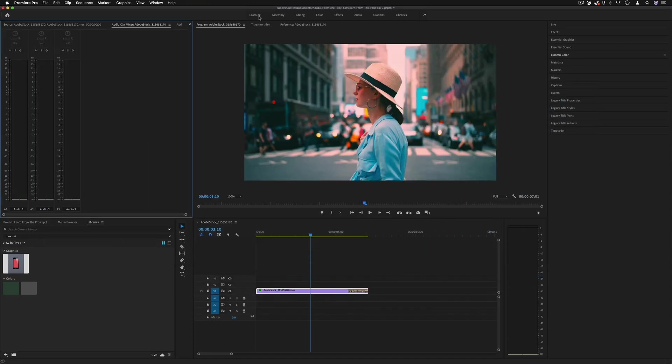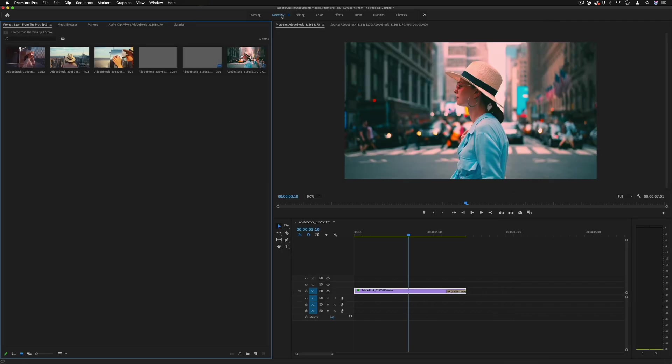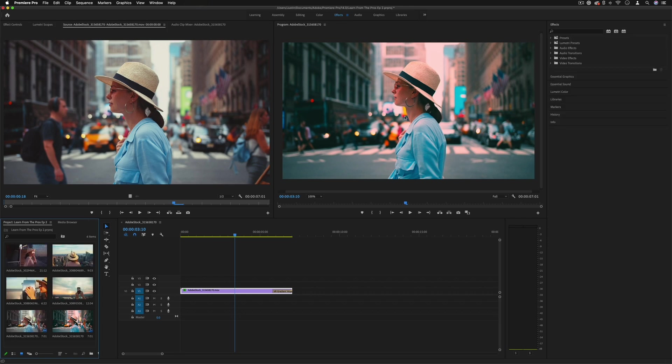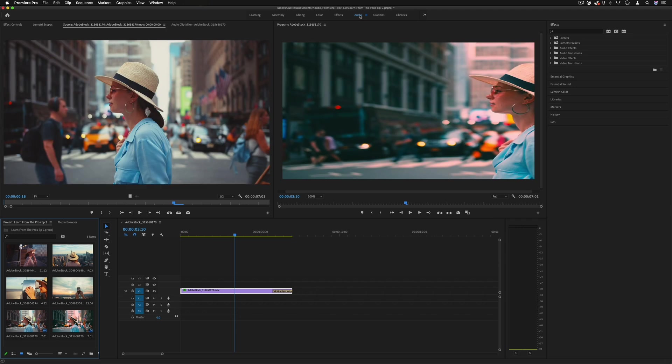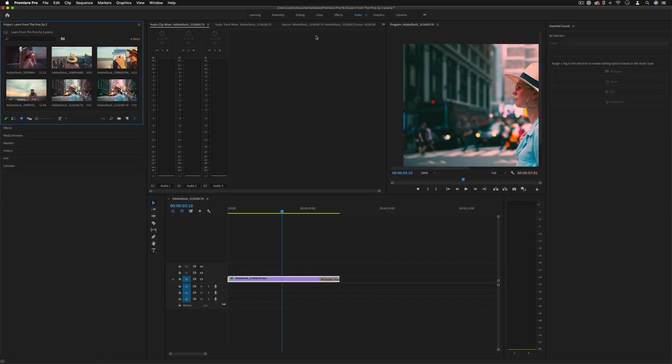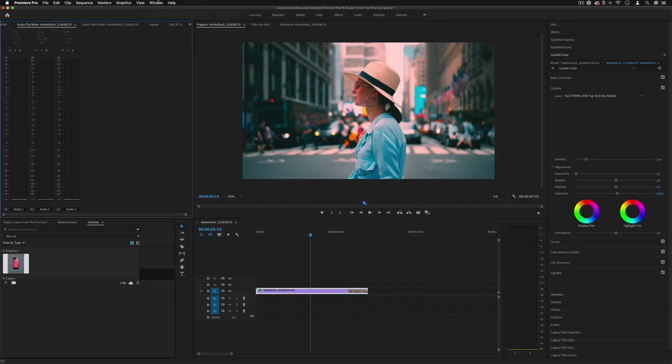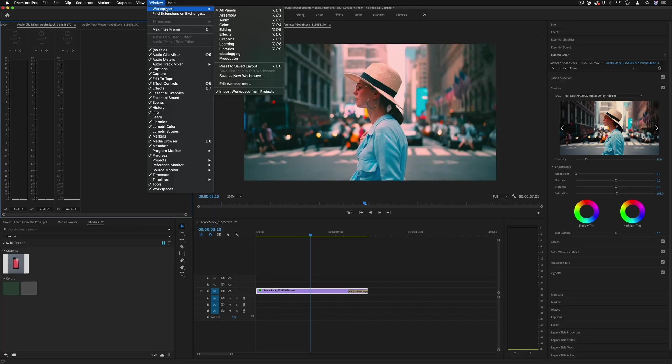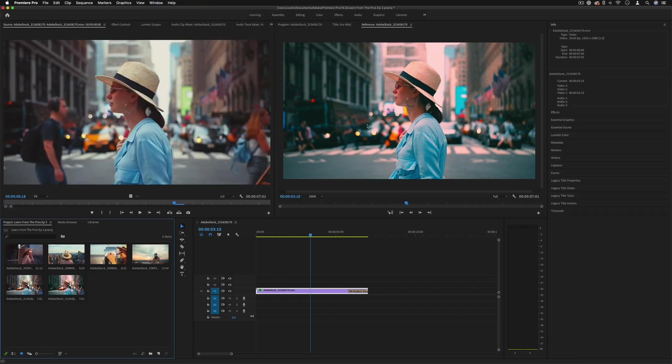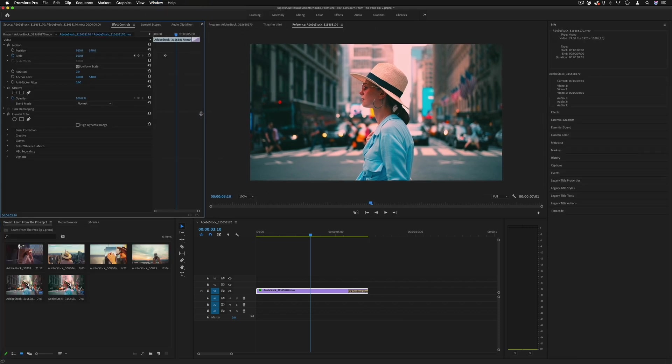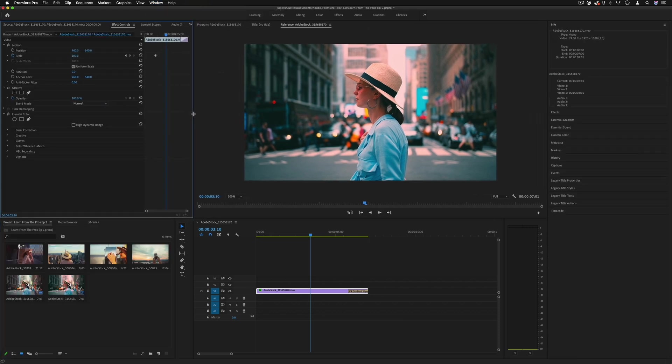Adobe does have some pre-organized workspaces for you up at the top here, so let's say something that works on assembly of clips, something that focuses on color, or just on effects, where they've arranged windows in different ways that are better for working on audio or assembly. However, me personally, I always just like working mostly with the default workspace, so you can always go to Window, Workspace, All Panels, and Window, Workspace, Reset to Saved Layout, and you can get back to your saved layout and maybe adjust certain windows how you like.